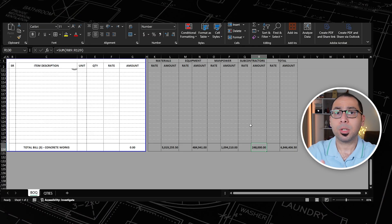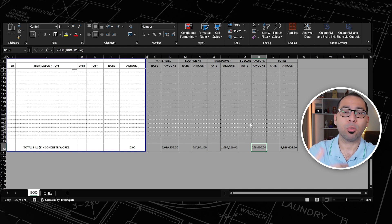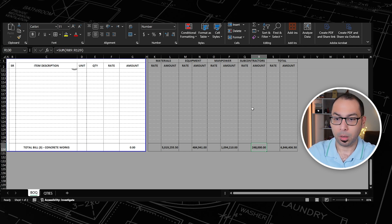If we are meeting for the first time, I'm Ahmed Adel and you are watching Cost Engineering Professional, where I help you develop the required skills to elevate your cost engineering career. Now, since we have estimated the cost for all the items, it is time to add the markup.